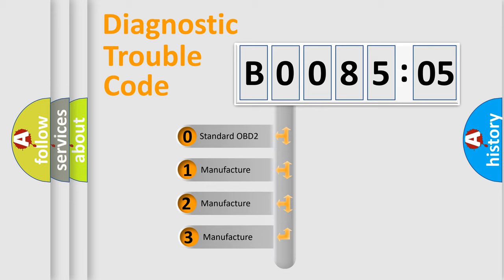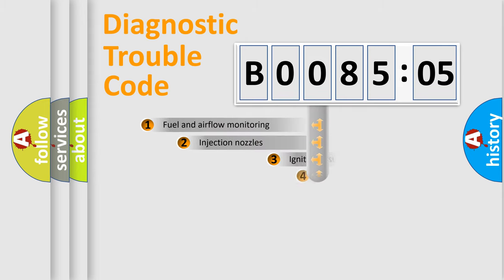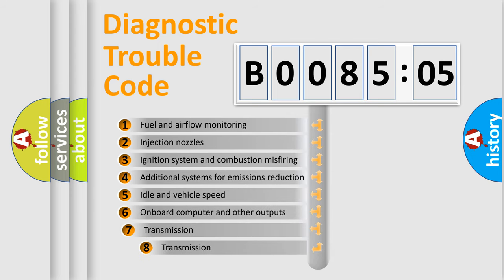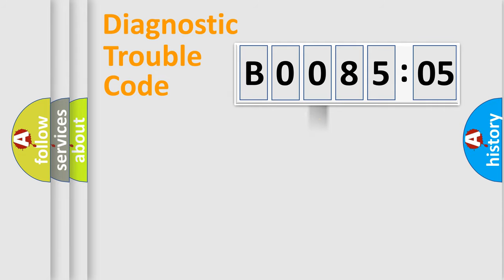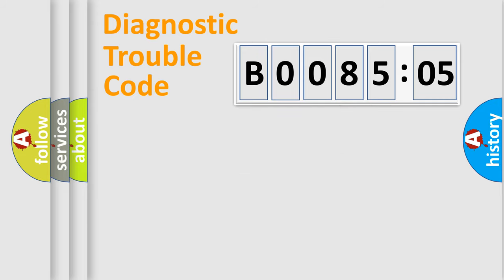If the second character is expressed as zero, it is a standardized error. In the case of numbers 1, 2, or 3, it is a more prestigious expression of the car-specific error. The third character specifies a subset of errors. The distribution shown is valid only for the standardized DTC code. Only the last two characters define the specific fault of the group.